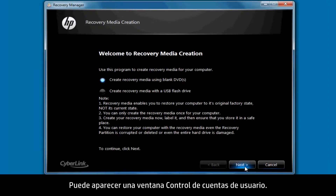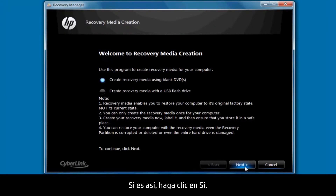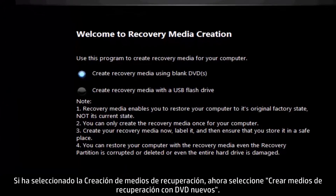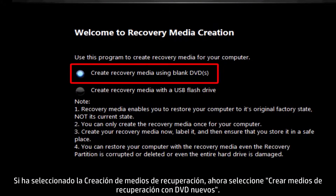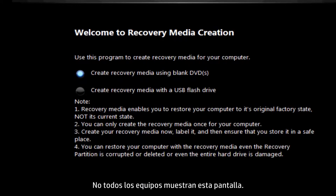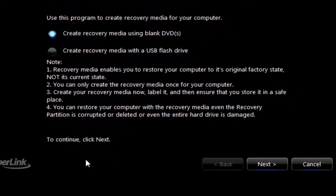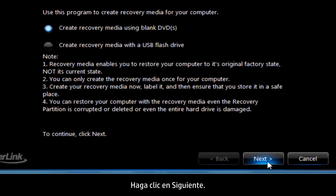A user account control window may appear. If so, click Yes. If you selected Recovery Media Creation, now select Create Recovery Media Using Blank DVDs. Not all computers show this screen. Click Next.